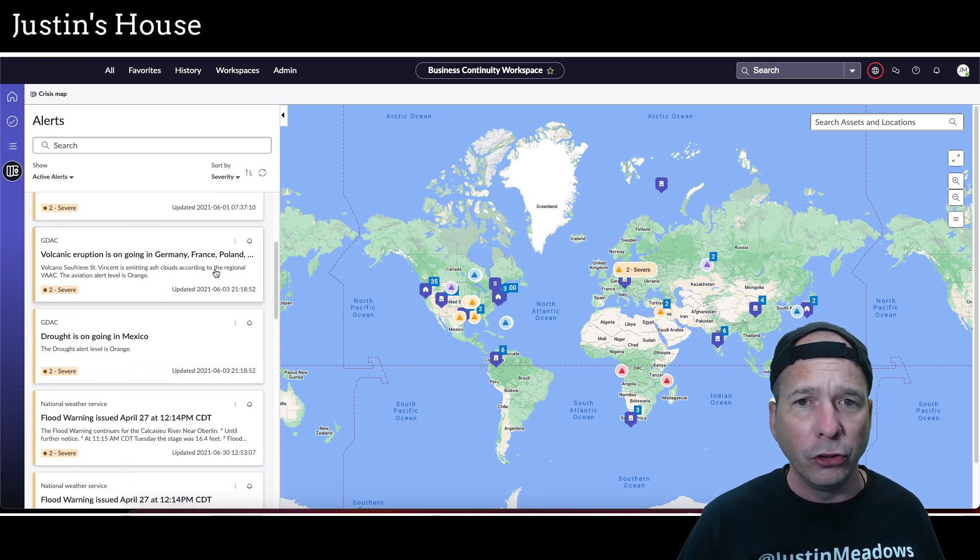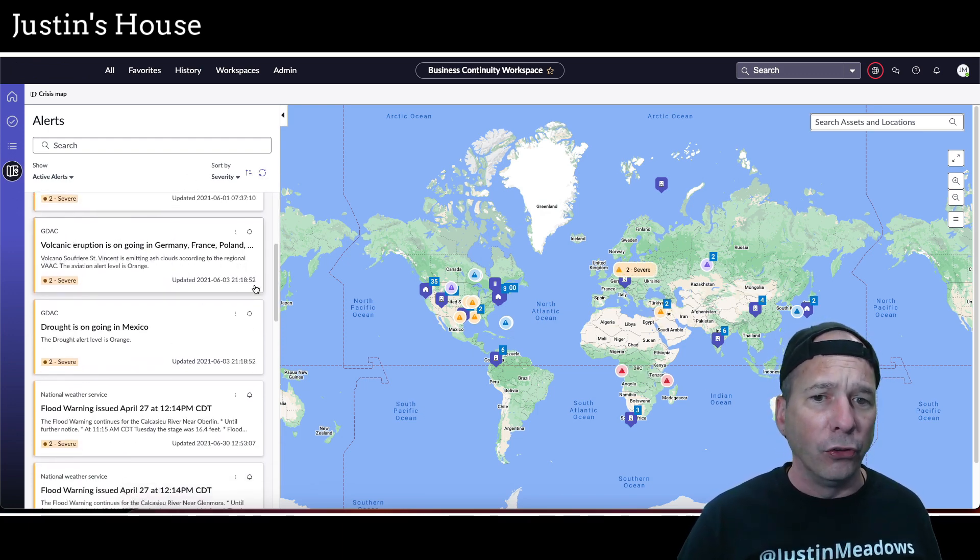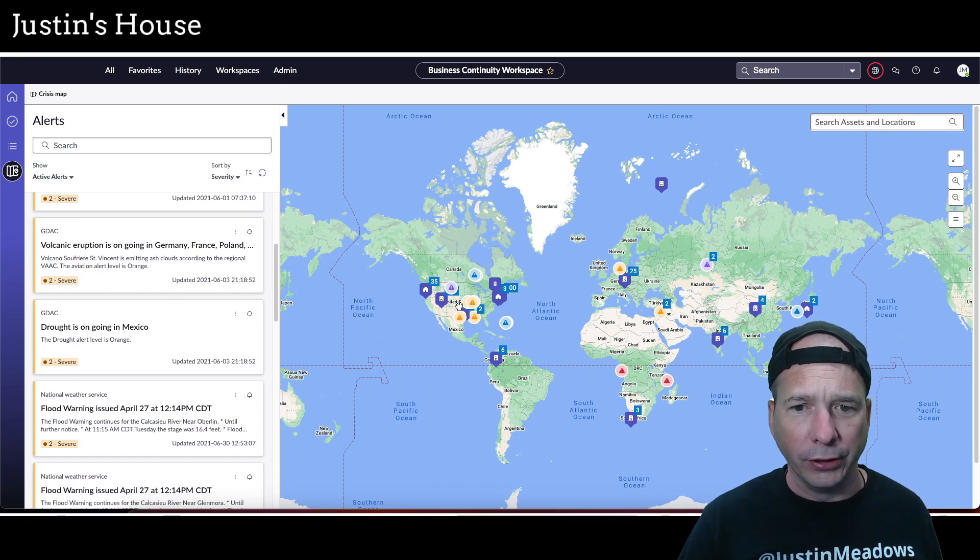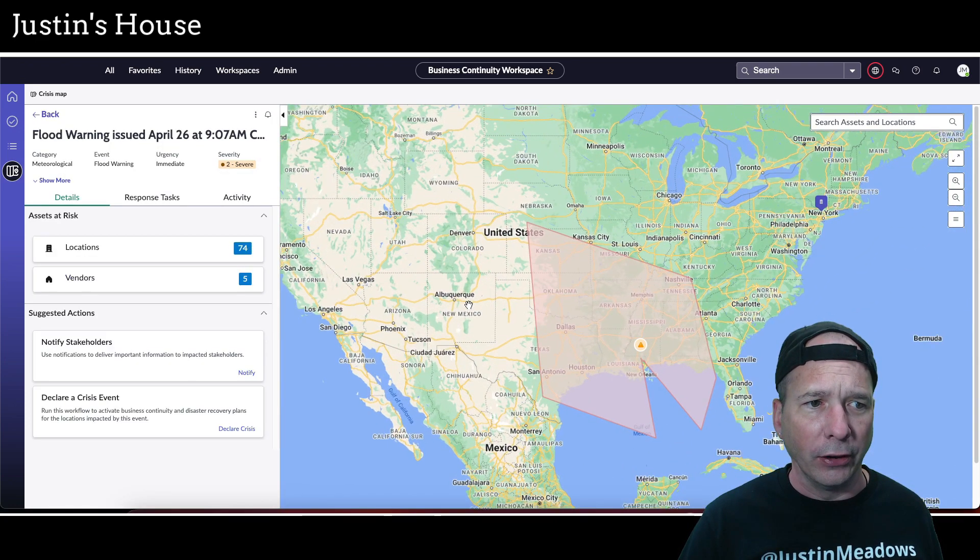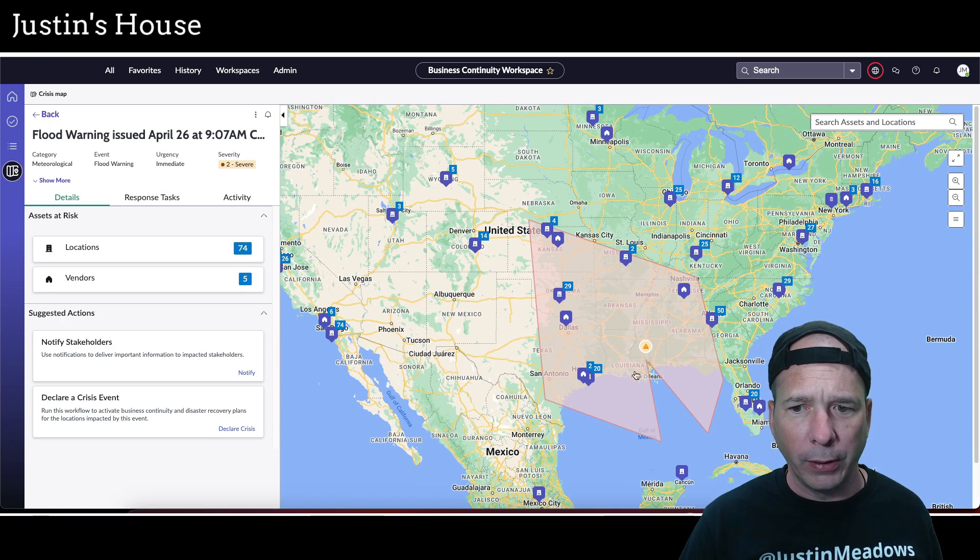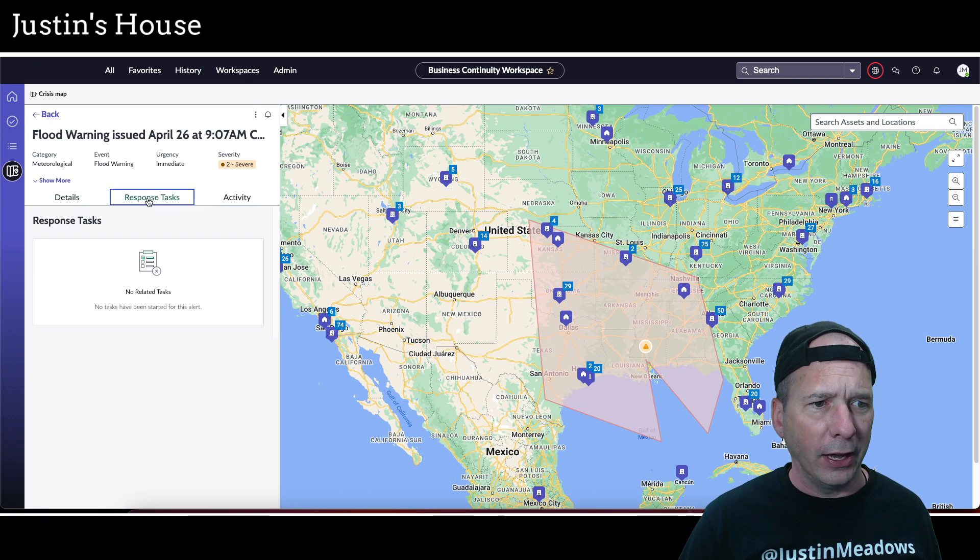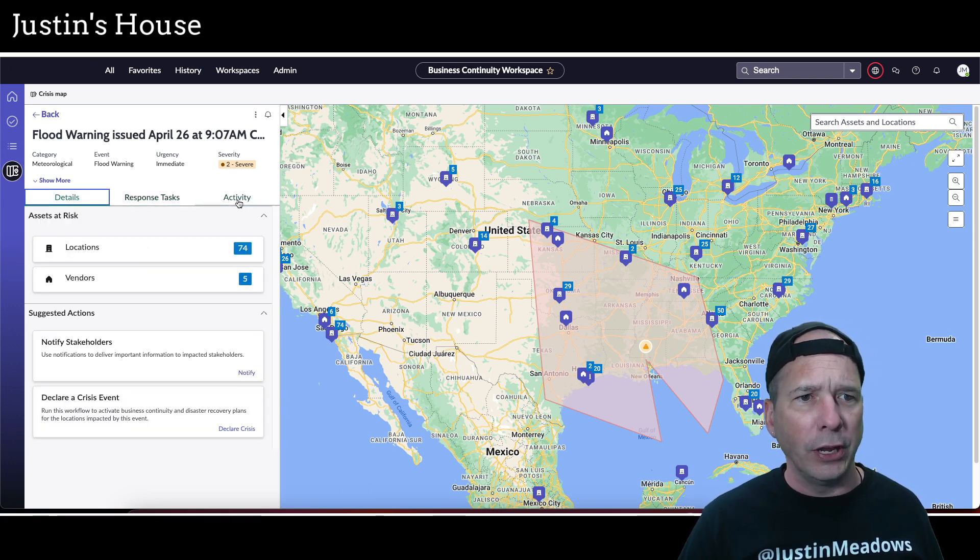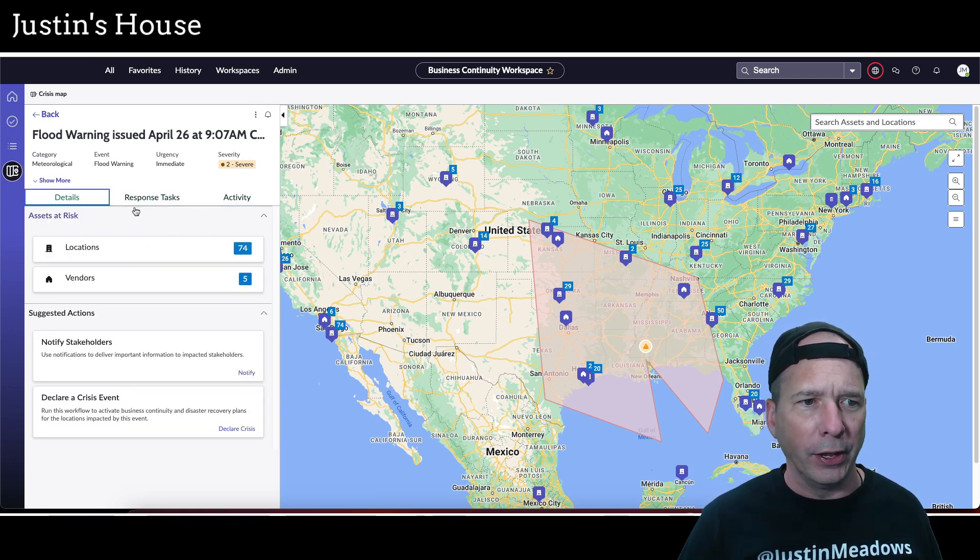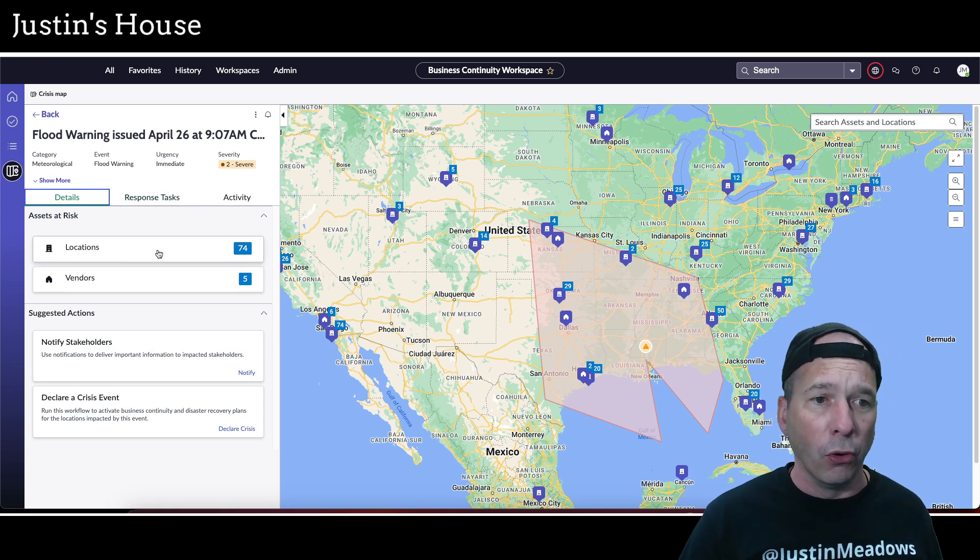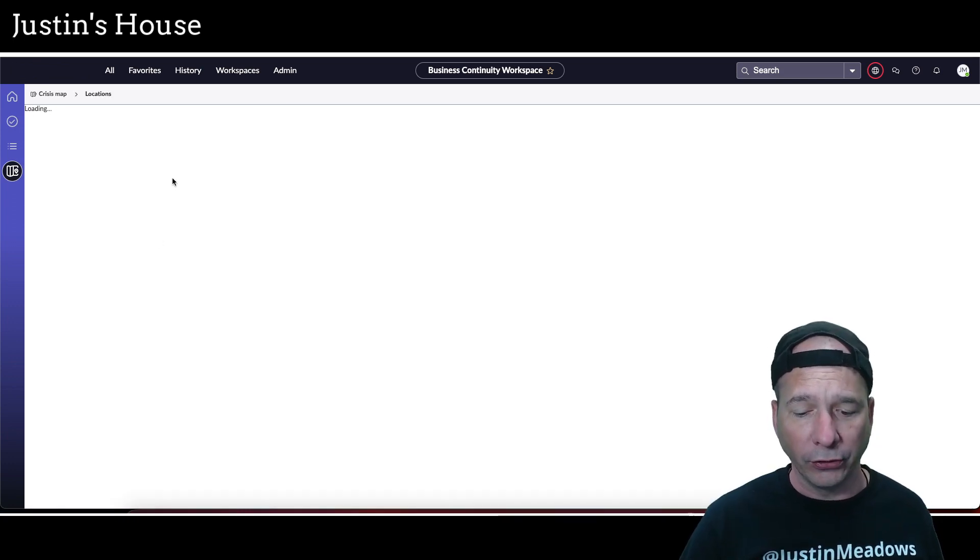And we can see that we've got two severe alerts in this polygon. Actually, if I—I think I need to drill any further—yeah, let's see, response tasks, none there. Flood warning issued April 26 at 9:07 AM. And then I can create some tasks or see the locations involved and stuff like that.